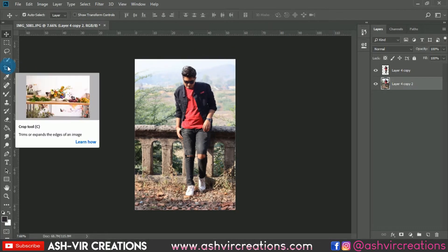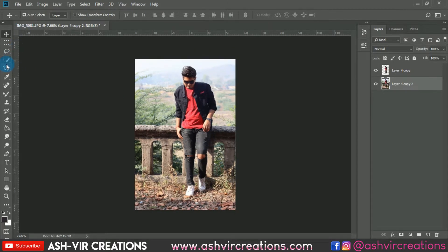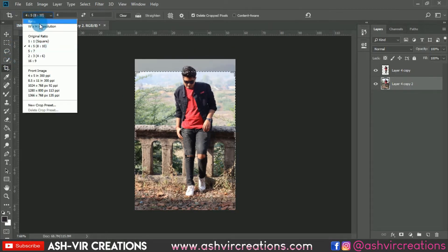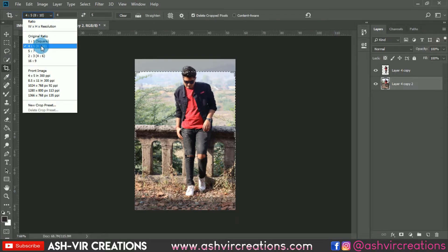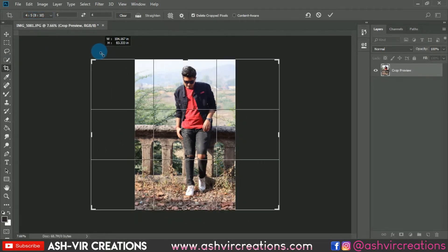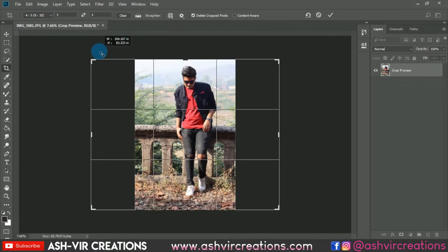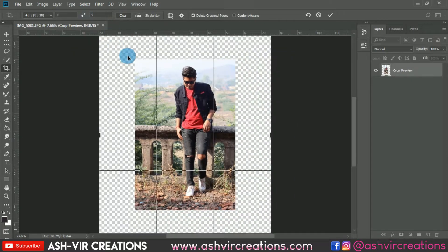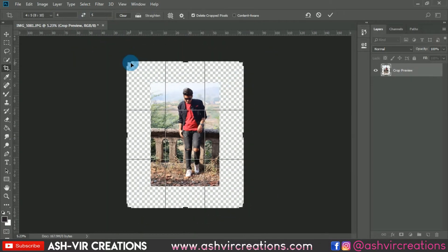Now we're going to crop the image for our Instagram profile ratio, which is 8 to 10. Just enlarge the image or adjust the ratio to where you want it.